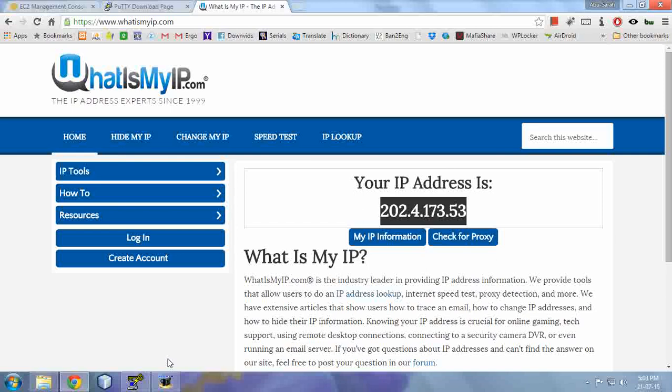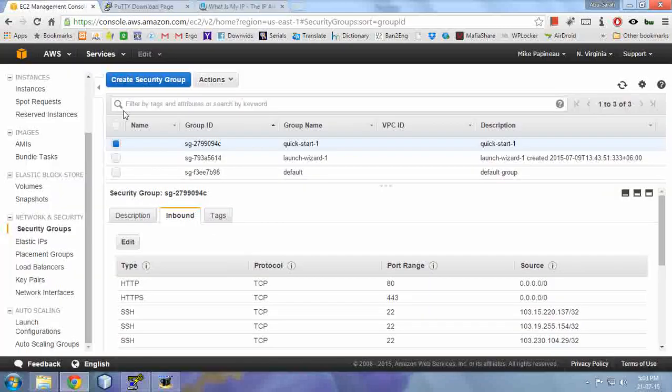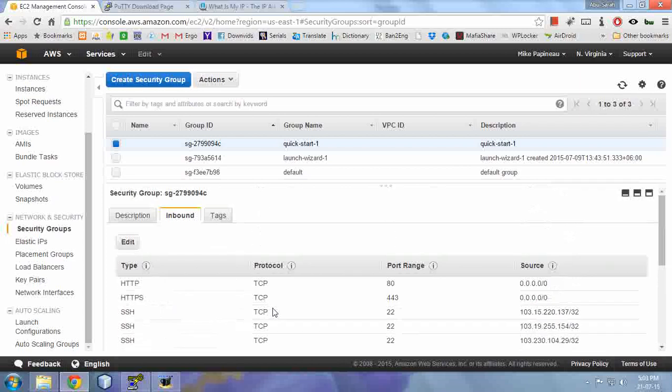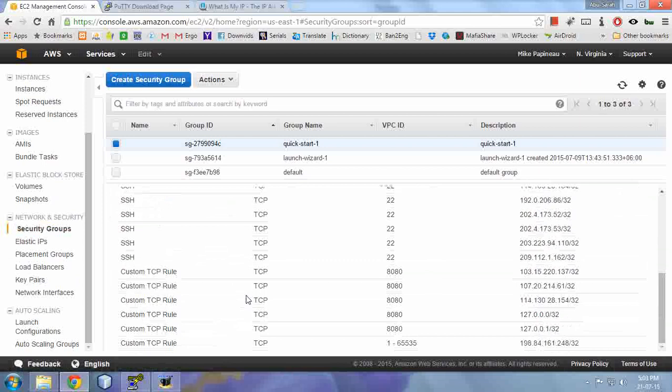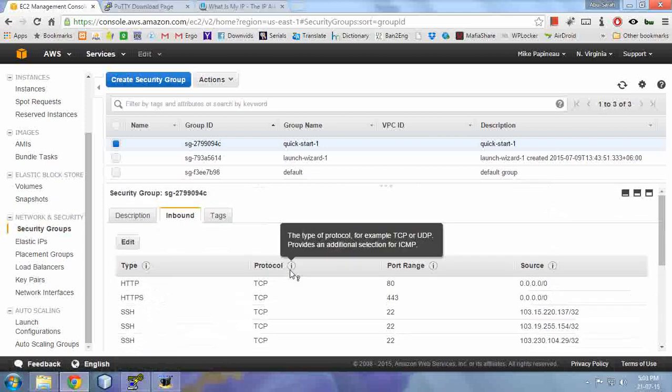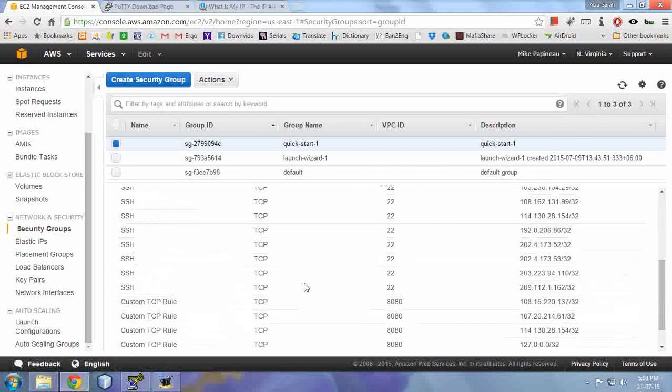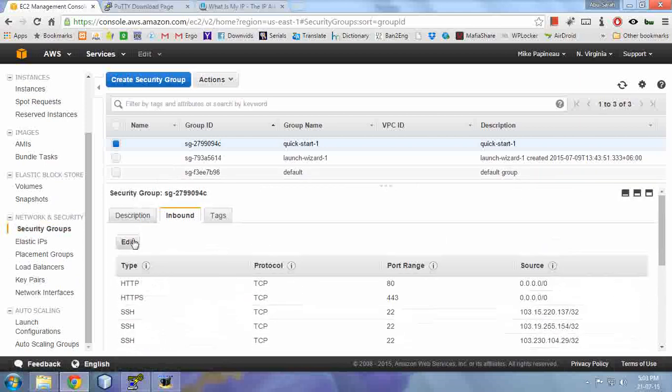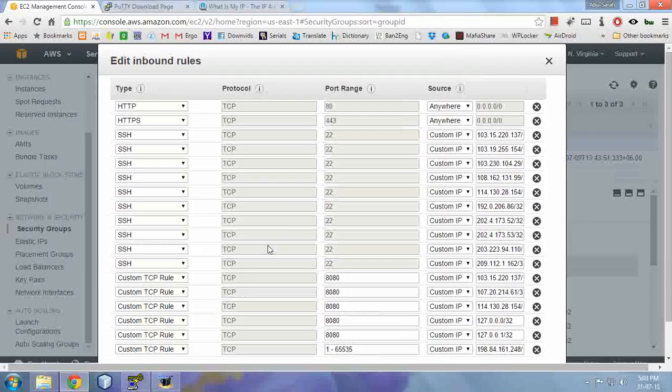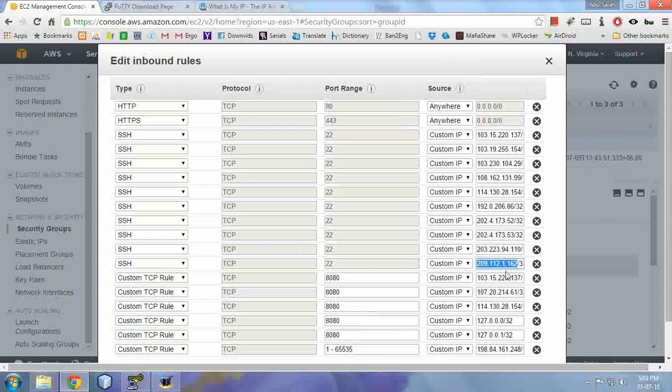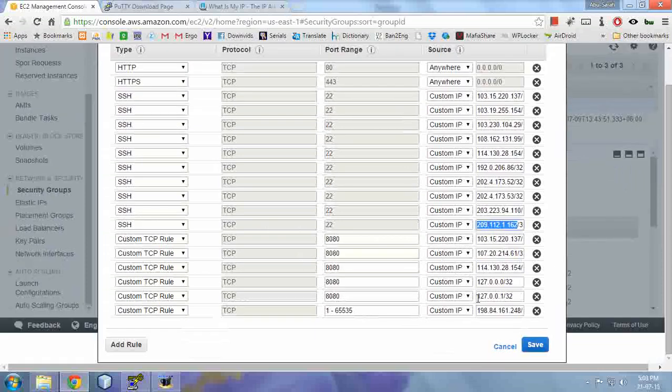Now one thing to mention here is that if you don't have a static IP, meaning every time you connect to the internet the IP address changes, then you need to add the new IP to the security group in the Amazon console because the older IP will not work anymore. Or you can edit the older one because it will no longer be used, so you can just replace the IP to add the new one.